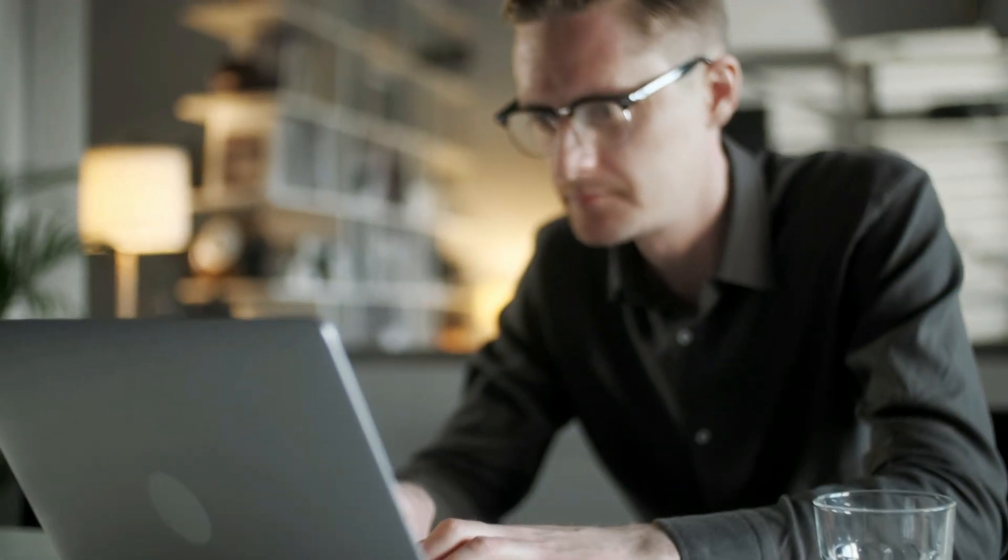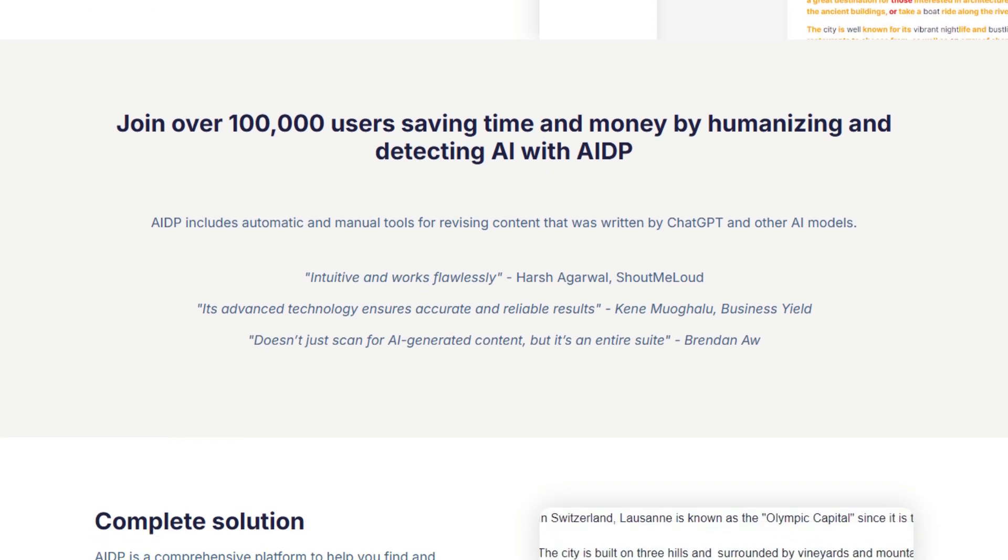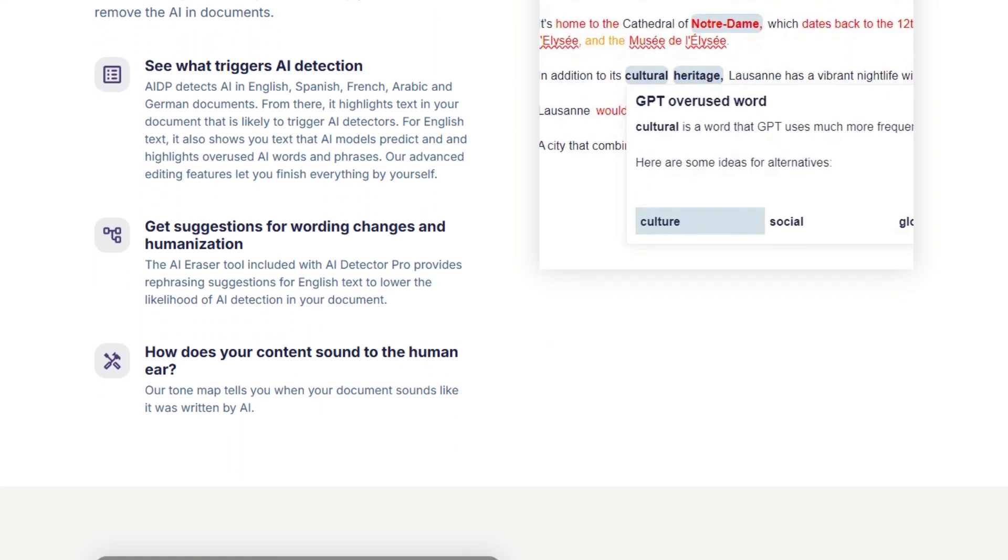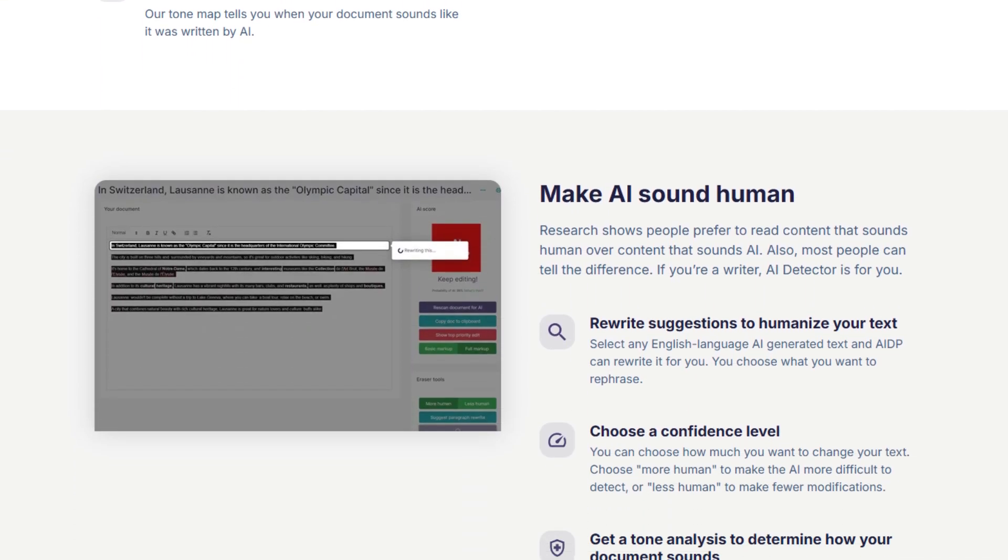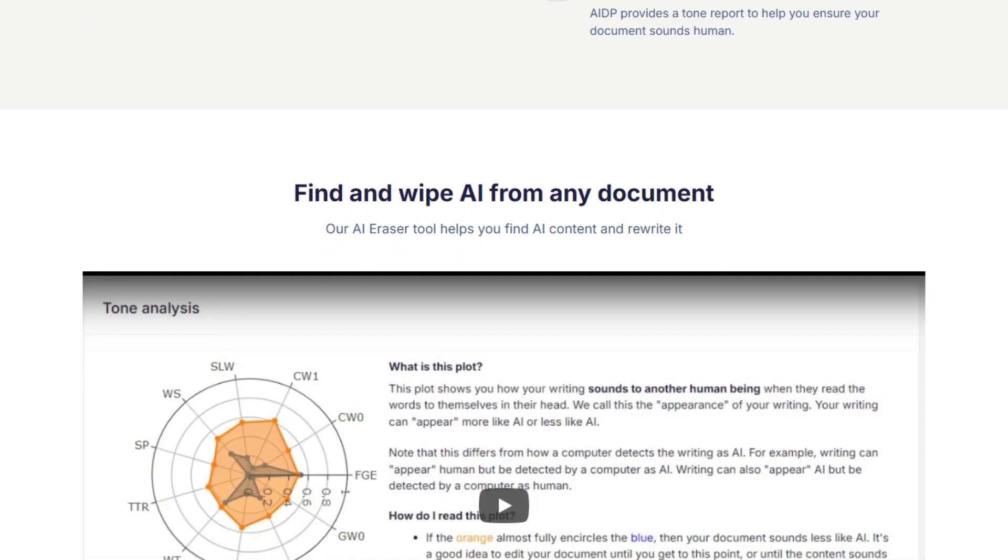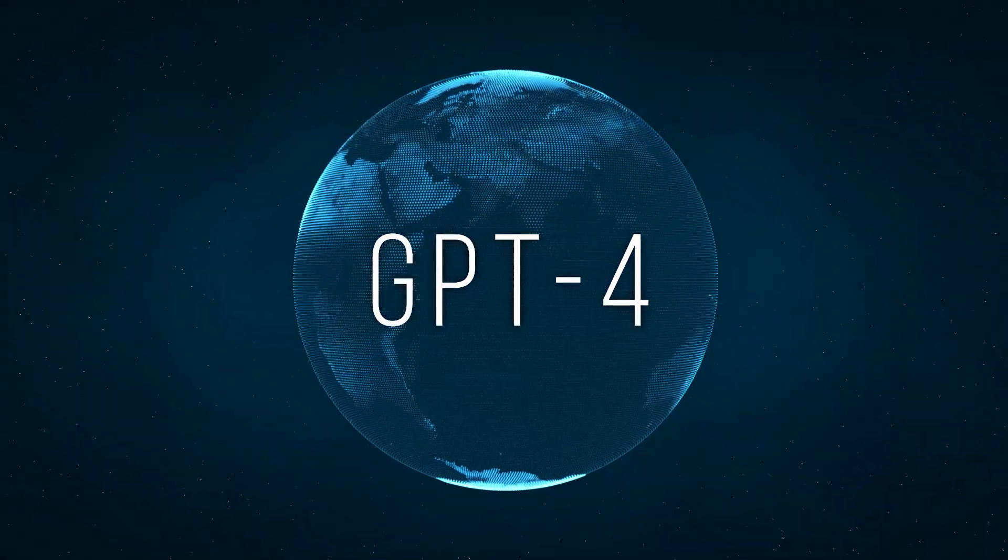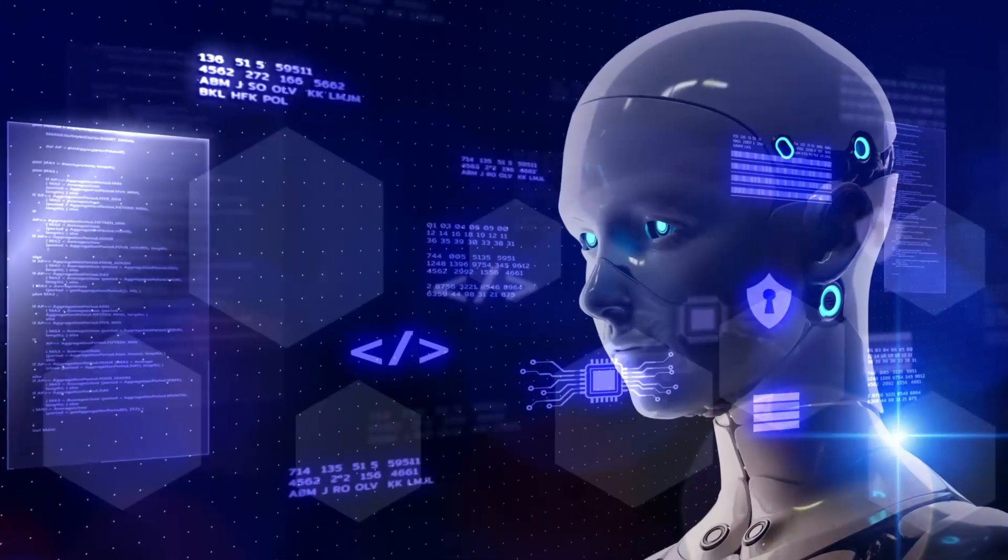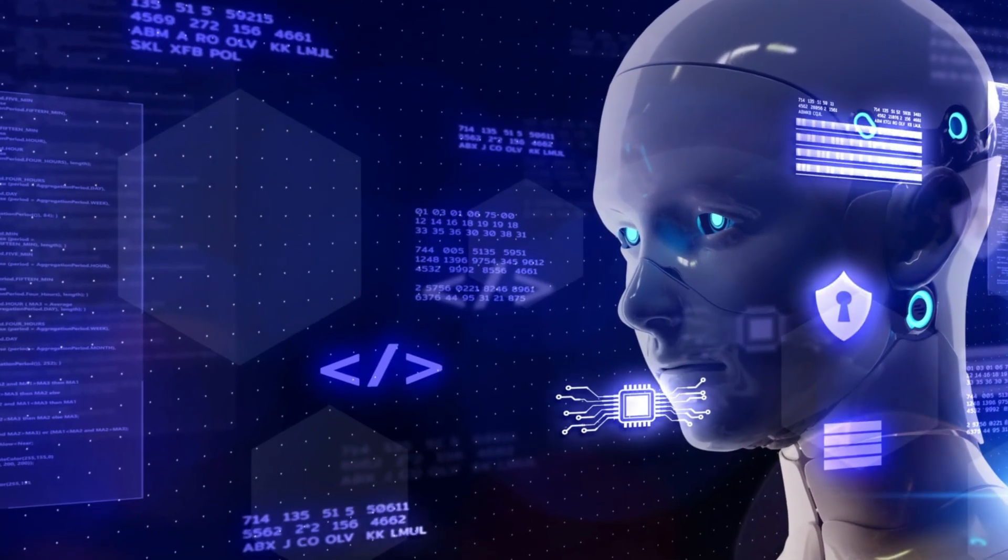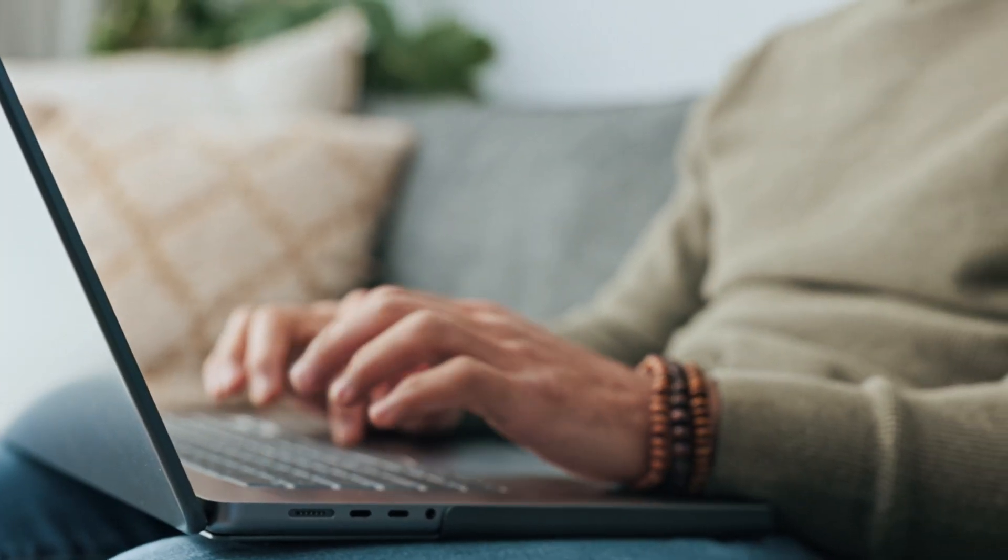Now let's talk about how AI Detector Pro actually works. This is more important than just a detector. It's a full-on AI humanization platform. What does that mean? It takes AI-generated text and rewrites it in a way that sounds natural, authentic and most importantly, human. So if you're using ChatGPT or any tool to write content and you want to avoid sounding like a robot or getting flagged by AI detectors, this is the tool for you.